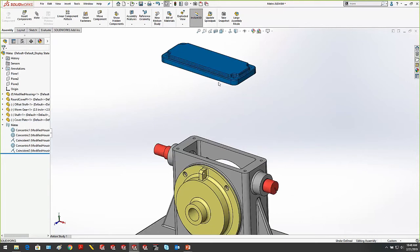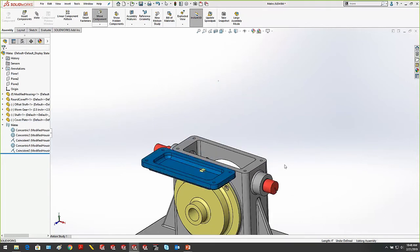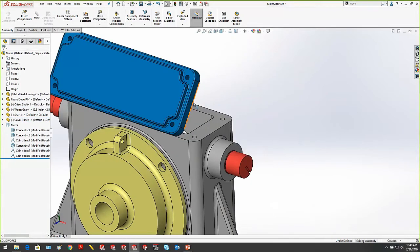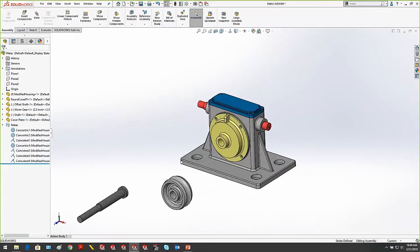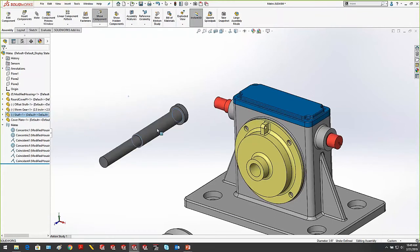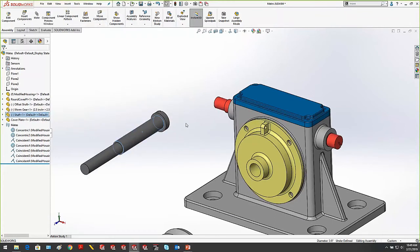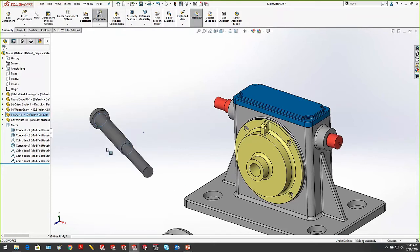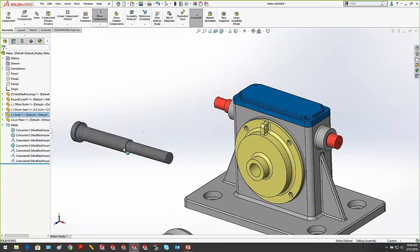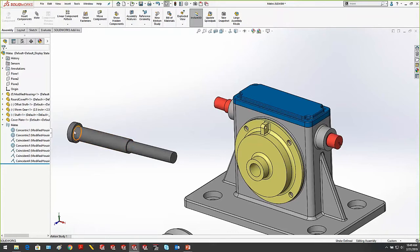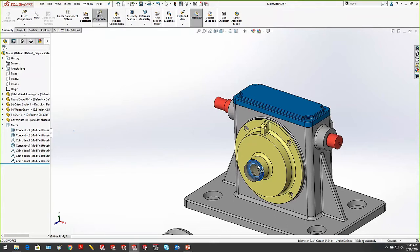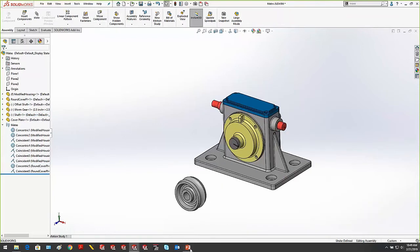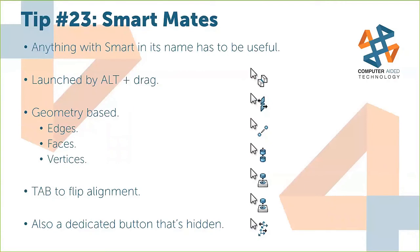Smart mates also work for planar faces: Alt-drag one planar face to another and let go of the mouse to add a planar mate. Works for edges too — edge to edge gives a hinge action. If you need to reorient a part in space before mating, hold down the right mouse button and rotate the part on its own. Then Alt-drag to apply the smart mate. Smart mates work with edges, points, faces, cylindrical faces, and even coordinate systems.